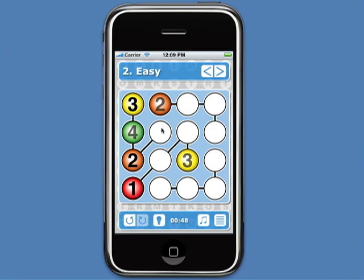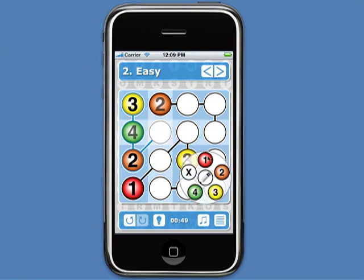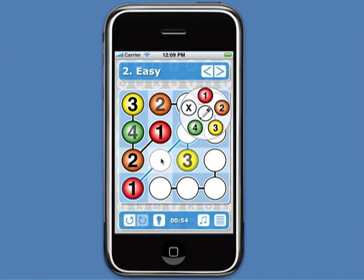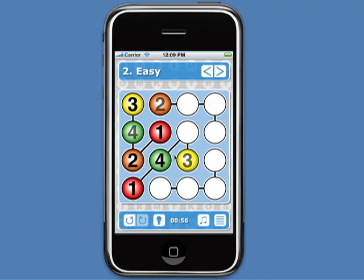This cell must be a 1, since that's the only value not already present in this stream. This cell has to be a 4, since it's in the same column as a 1 and a 2 and the same row as a 3.